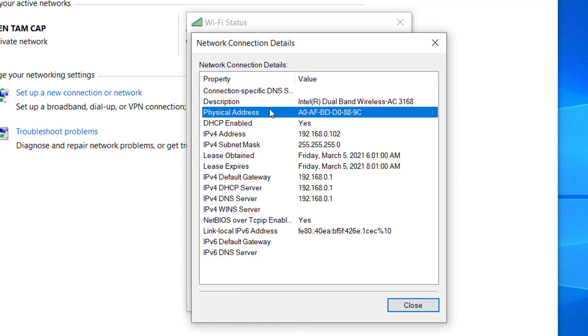Locate the physical address. The value for the physical address in the network connection details window is your MAC address.